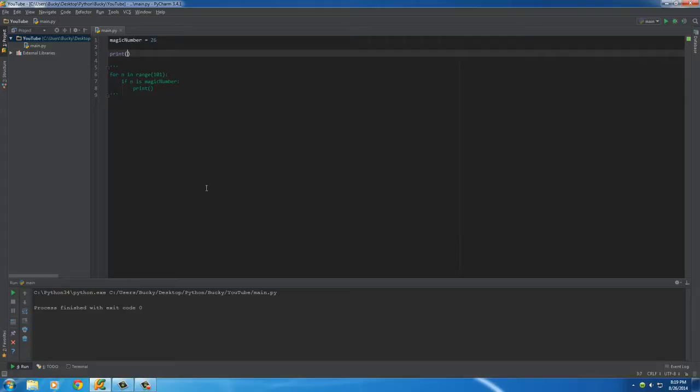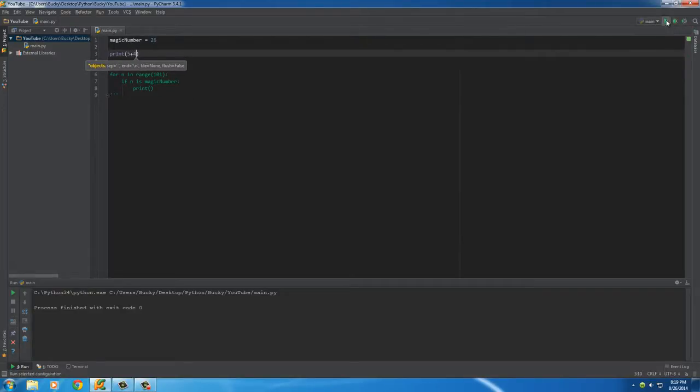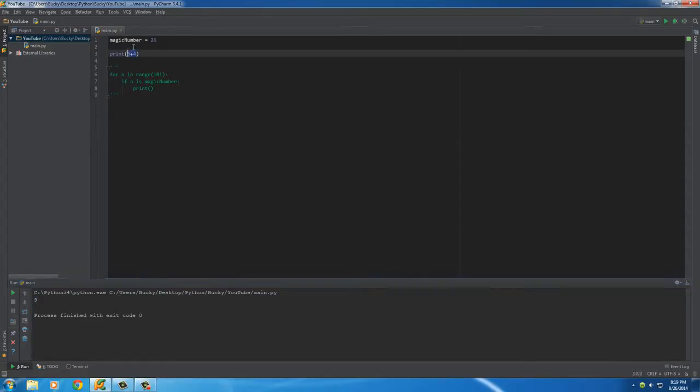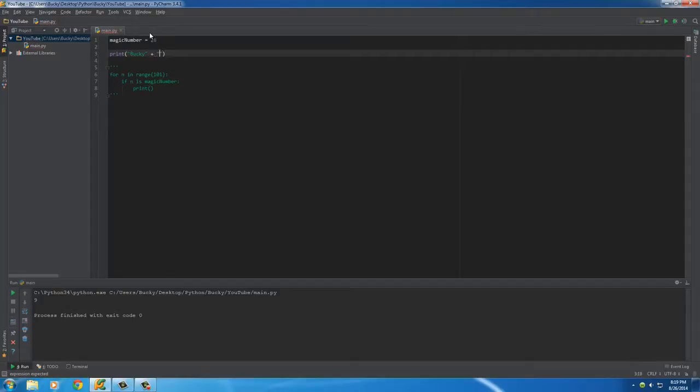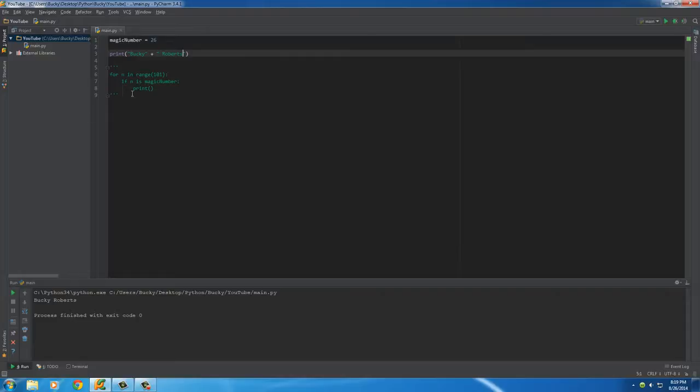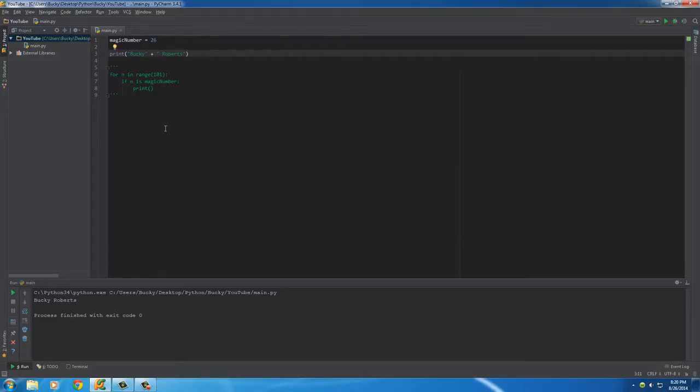Here's the thing I wanted to teach you. You know how I told you guys that you can add together numbers like five plus four, print out the answer, and you can also add together strings like Bucky plus Roberts. Whenever you add together strings it's called concatenating a string. It takes two strings and puts them together.